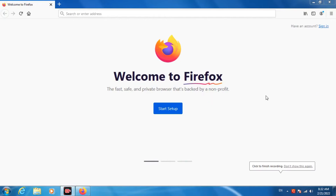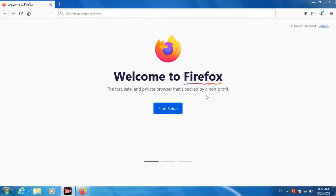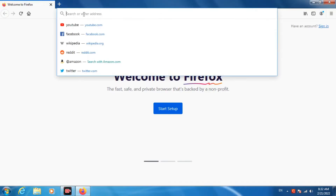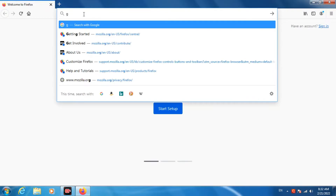Hello dear friends, today in this video I will be showing you how you can download and install your regional language in your Windows PC. First, go to google.com.